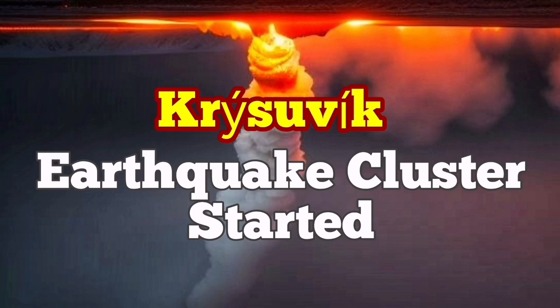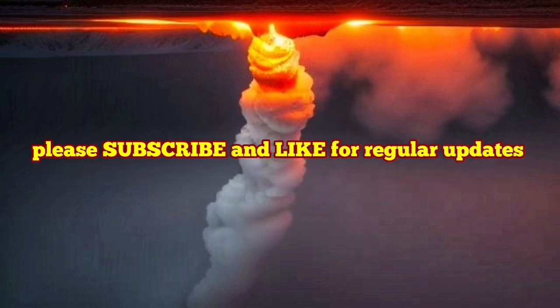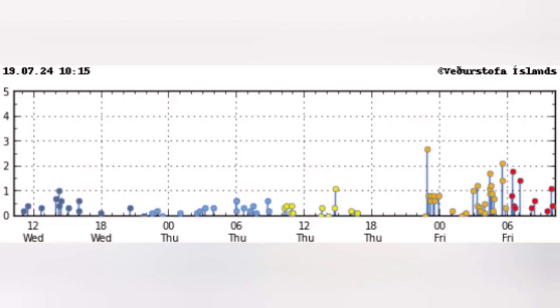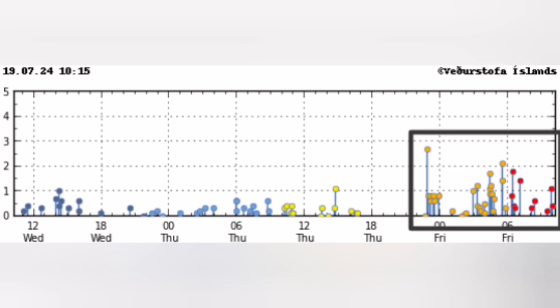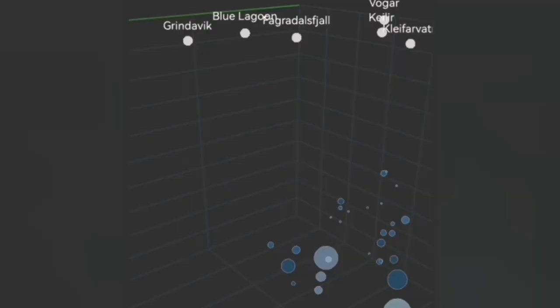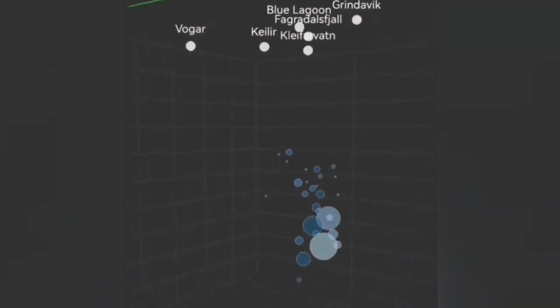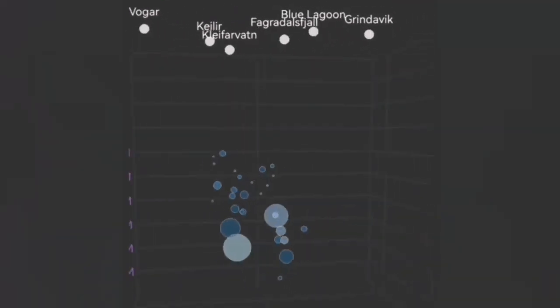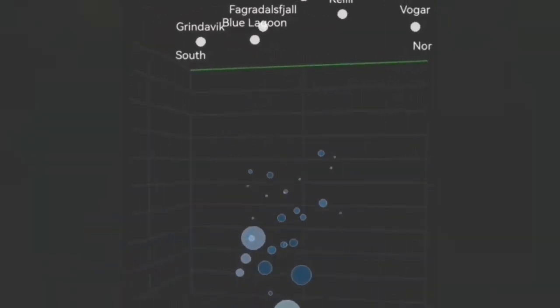We are having a cluster of earthquakes in the vicinity of the Krýsuvík volcanic system — it happened today. As you can see, we have around 20 to 30 earthquakes, and we can count them at a depth of eight to five kilometers. These are smaller earthquakes; some of them are bigger, but most of them are small.